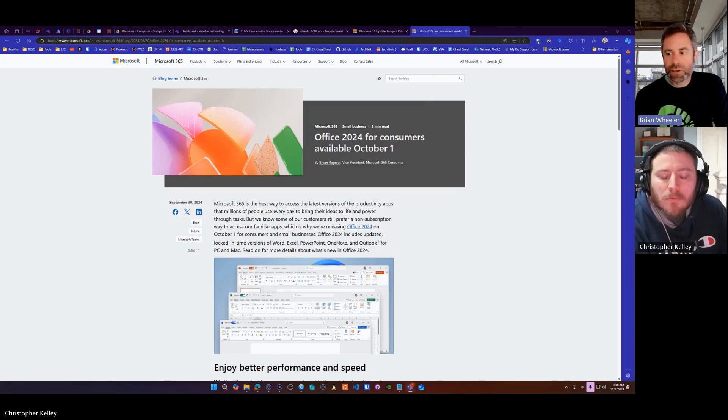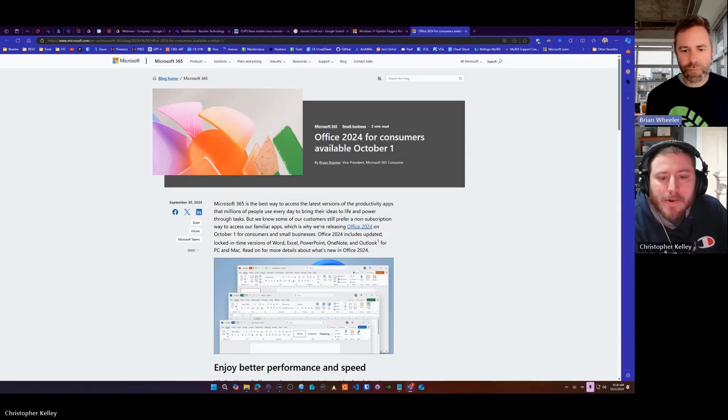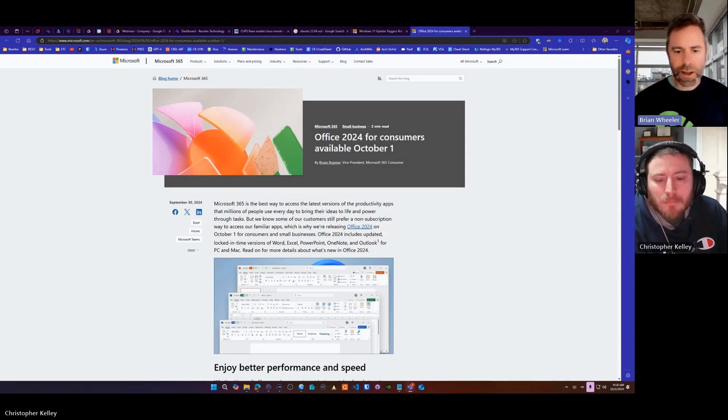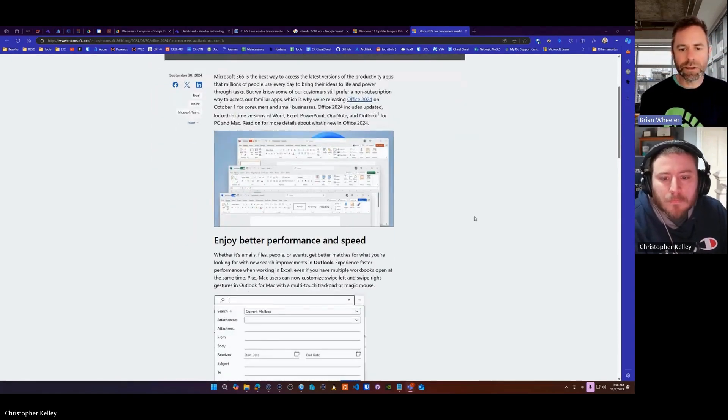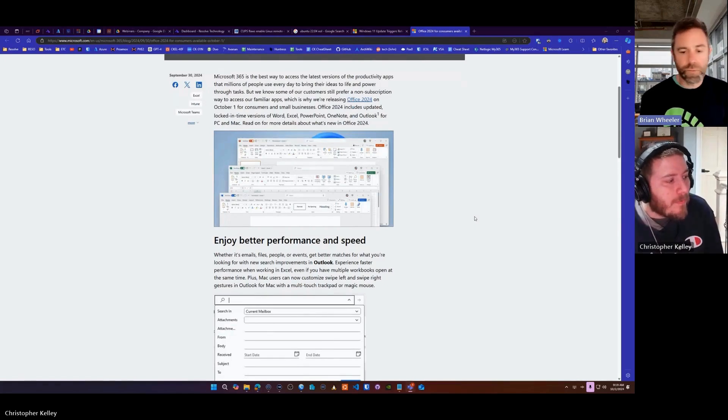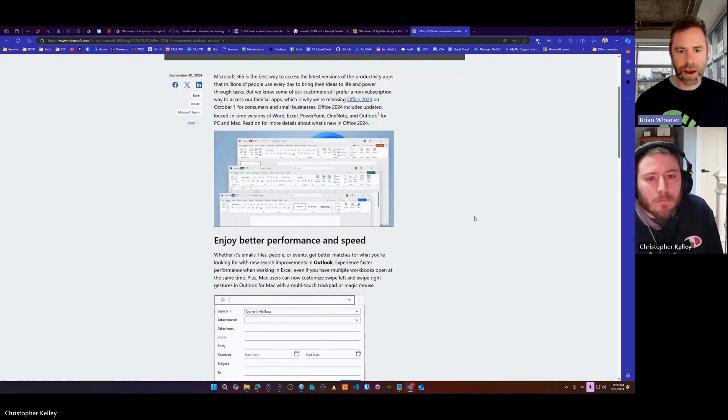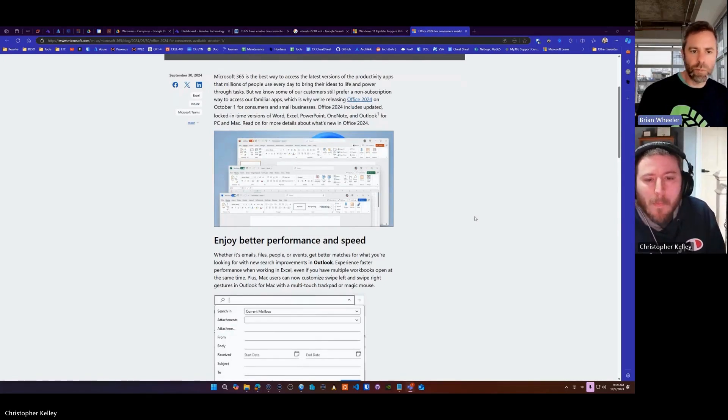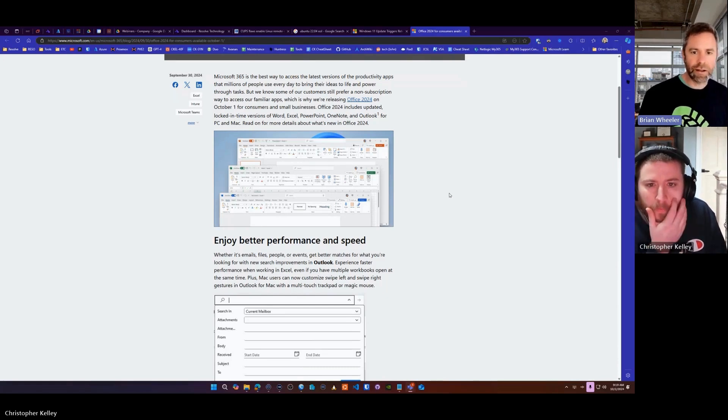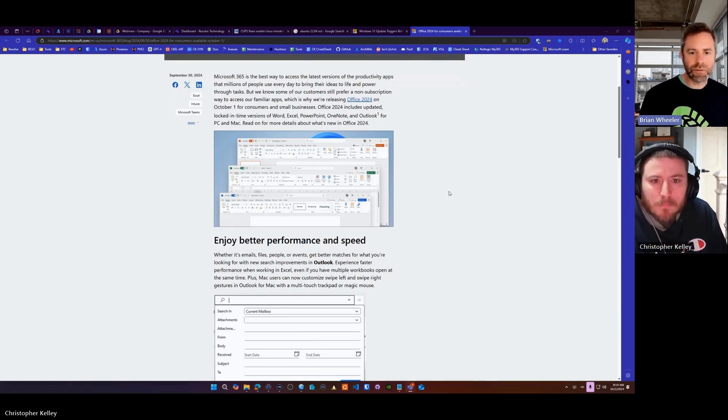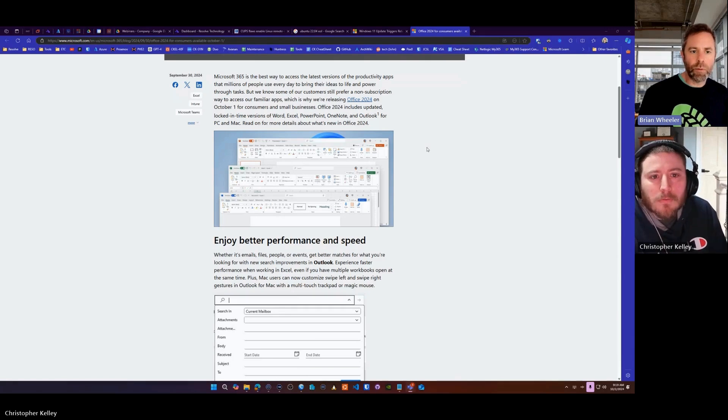This was a bit of a stunner for me, Chris, because this is something that Microsoft has been getting away from. Most software companies have been getting away from buying your software once and moved to a subscription model. So Microsoft is backtracking, and it looks like they have something called Office 2024 coming out.